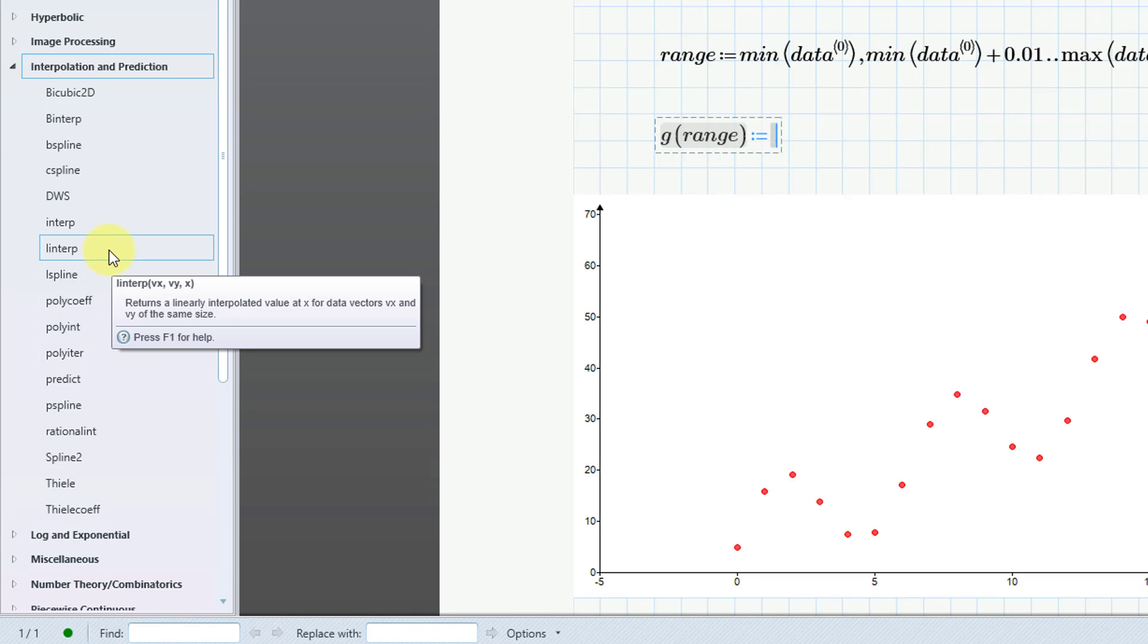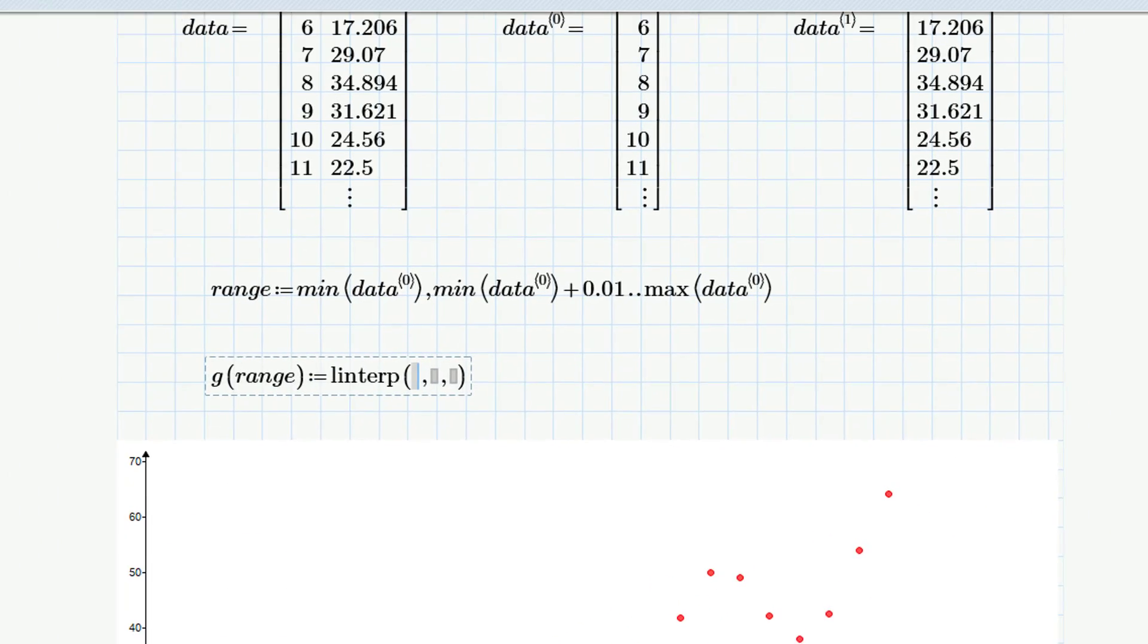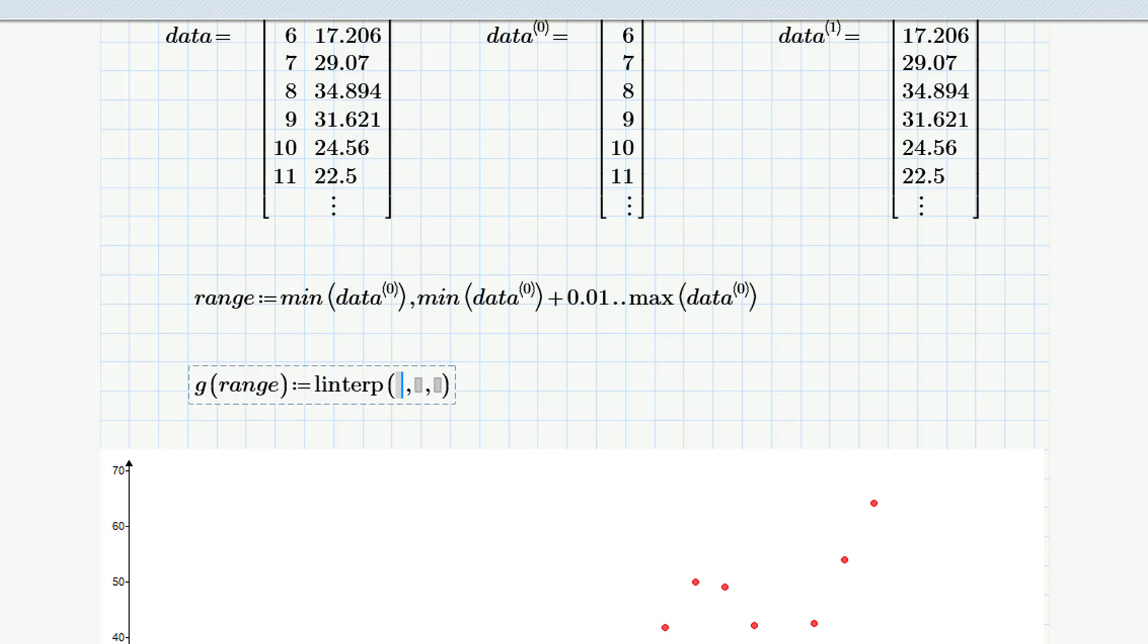So let me double-click on it in order to get it. And for the linear interpolation, you're going to pass in your X data, your Y data, and then the range variable or the values that you want to return the interpolation for.